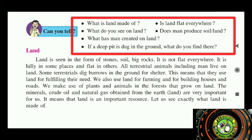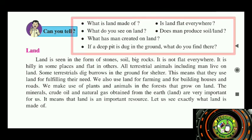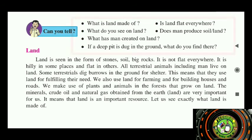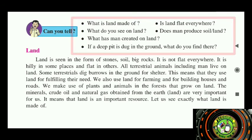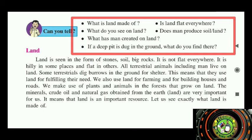At some places there are mountains and hills, while at other places there are valleys. Some mountains are different from others, and some hills are different from others.